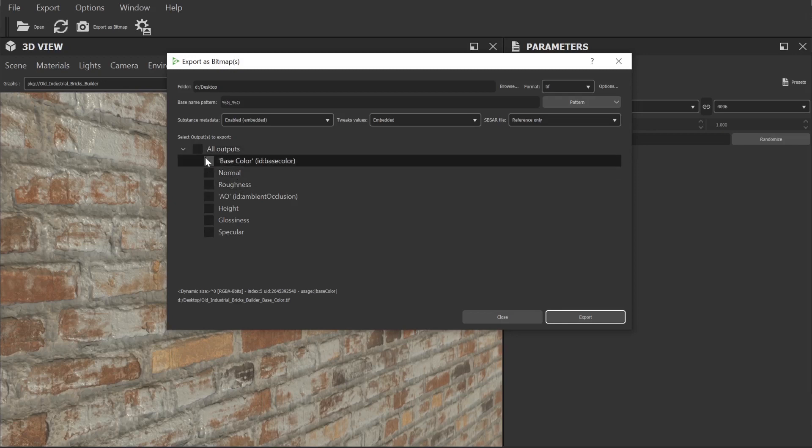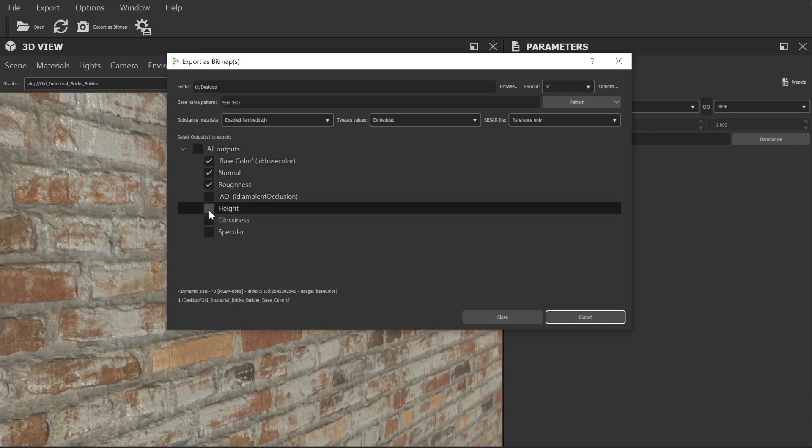By default all these various texture types are available but I'm going to disable a few and just export the base color, roughness, normal and height textures as they tend to work great in Blender as is.